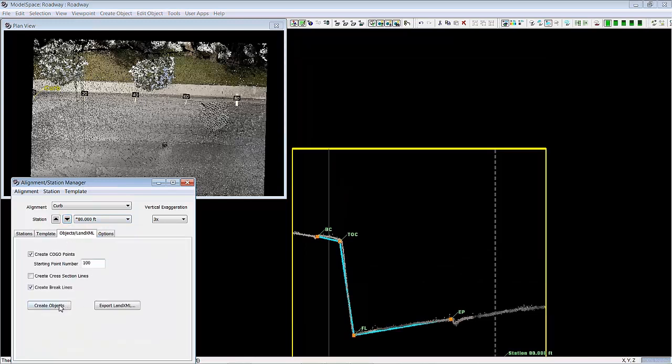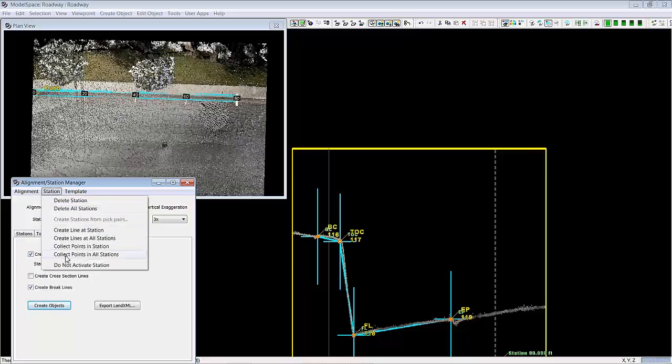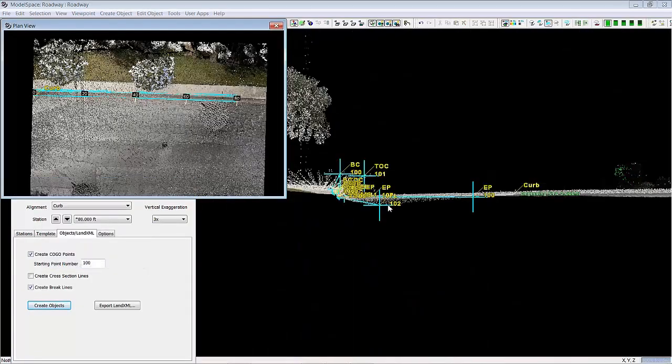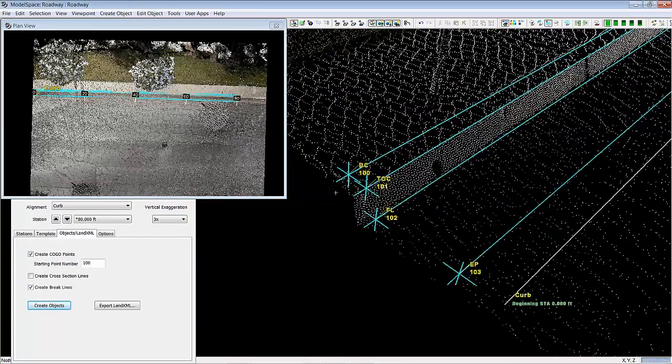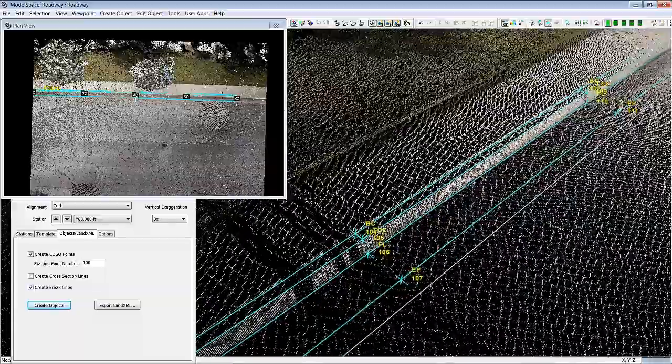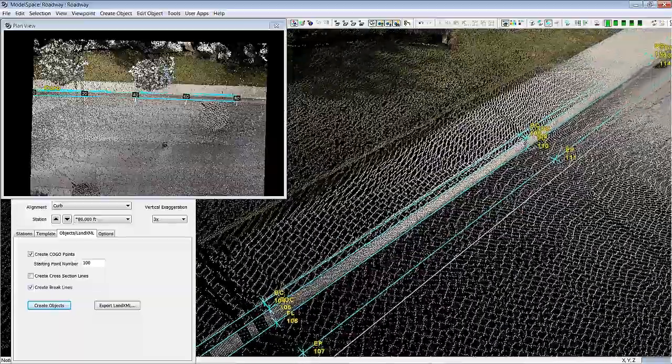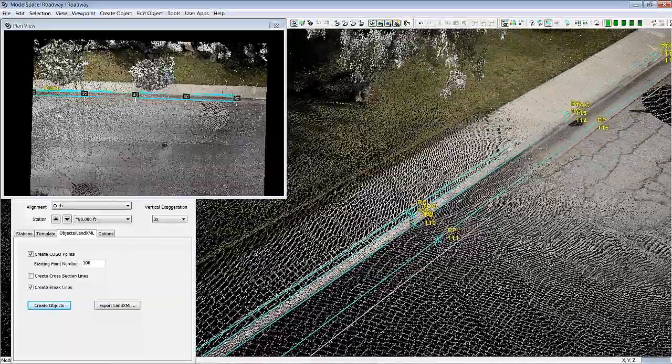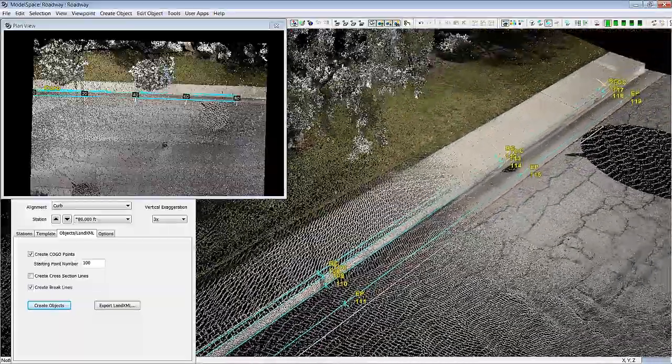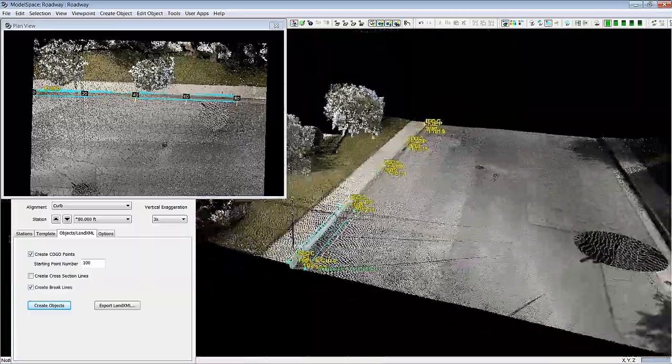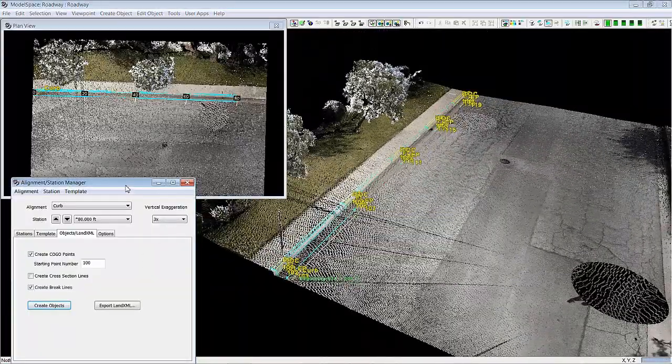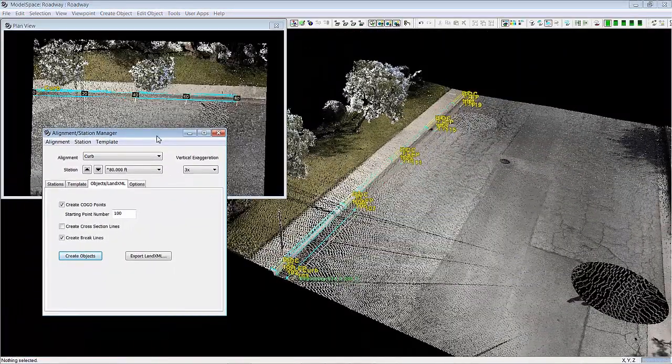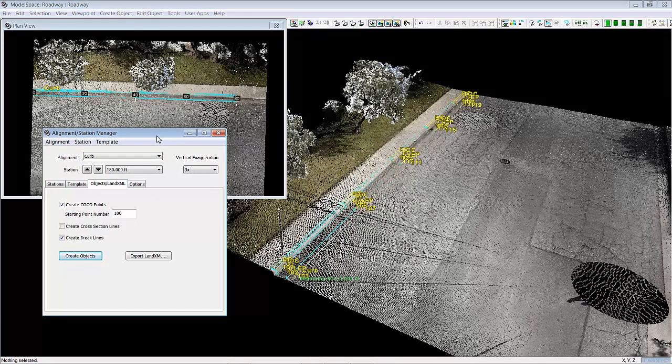I'm going to go to objects and say create objects. You can see it creates covo points and break lines. And then I can see my entire section here. Back of curb. Flow line. Top of curb. And edge of pavement. All the way down through the whole length of the curb. That describes the new alignment and section roadway manager that will make your brake lines and real covo points.